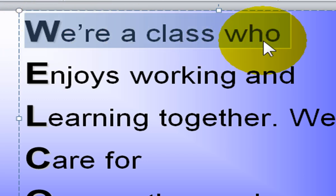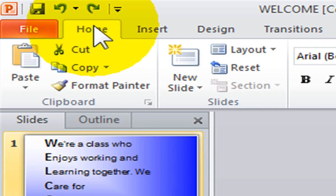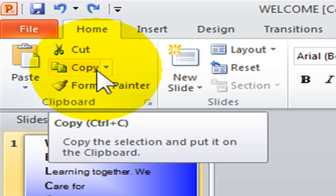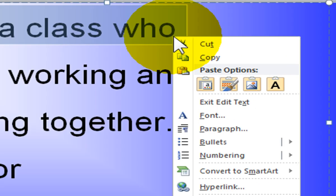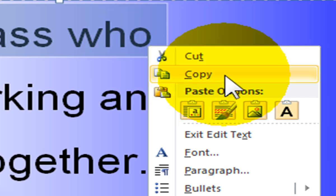Once you have your information selected, you can use your copy command, which is found on the Home tab in the Clipboard group. Or you can use your keyboard shortcut, Ctrl+C — simply press your Ctrl button on the keyboard and hold it down while pressing the letter C, then let go of both keys. You can also right-click and select Copy.